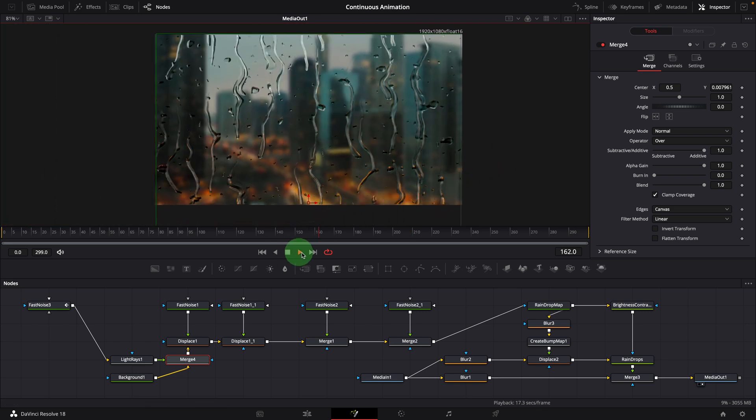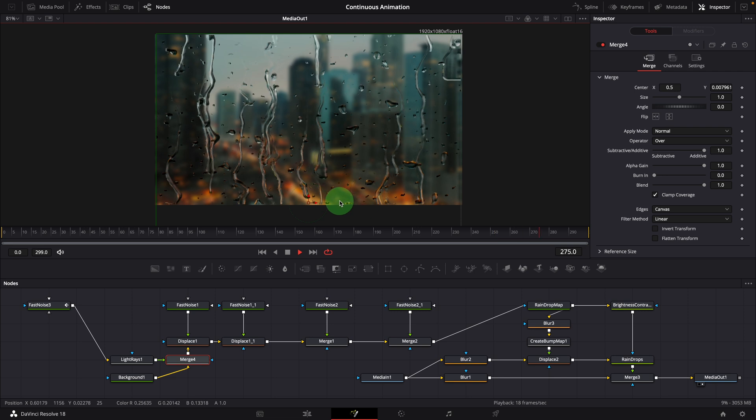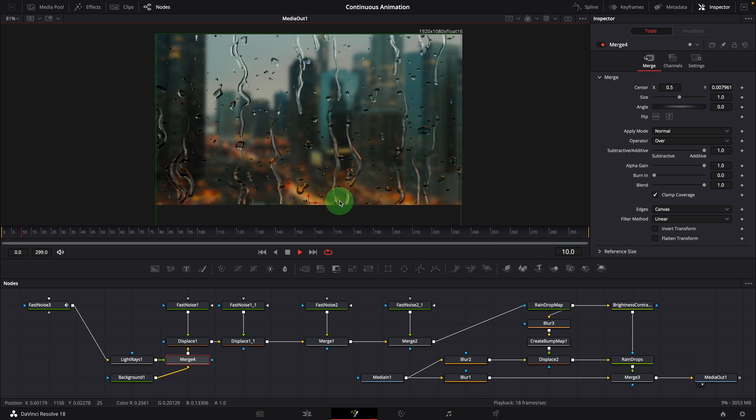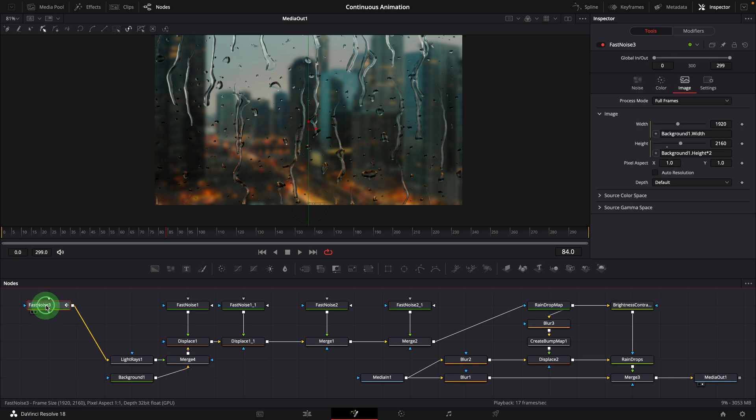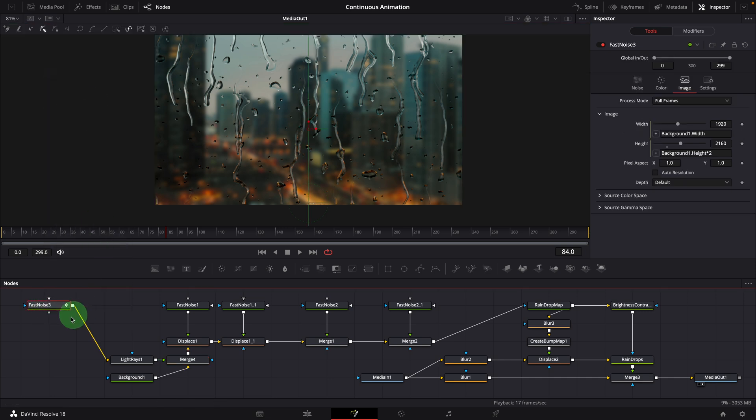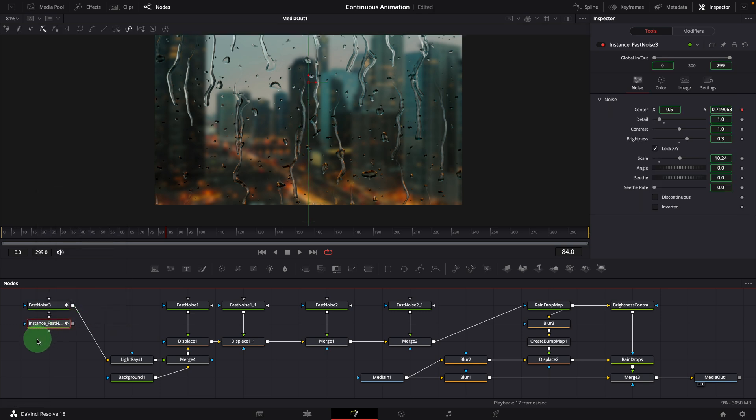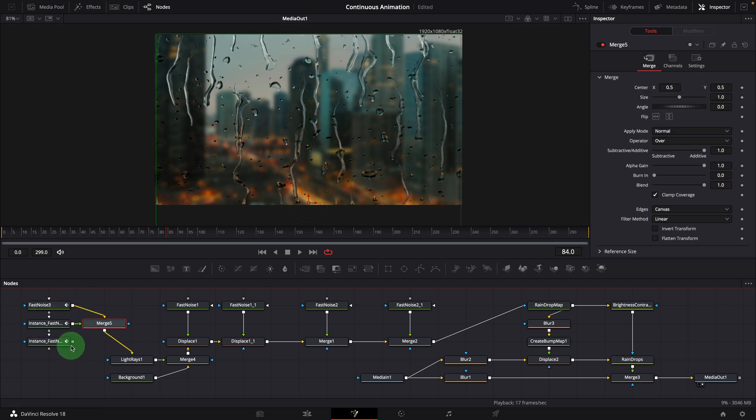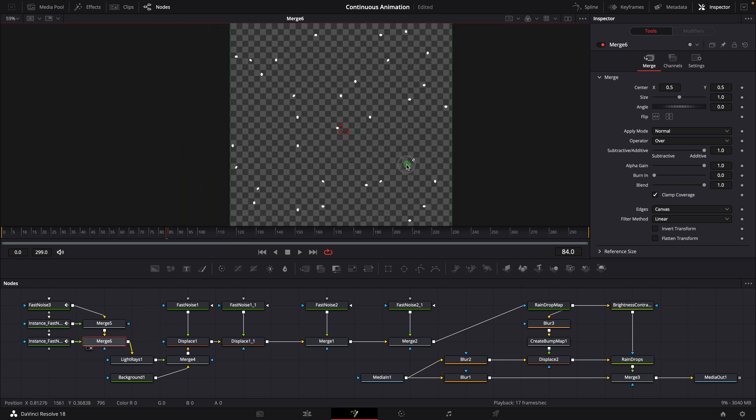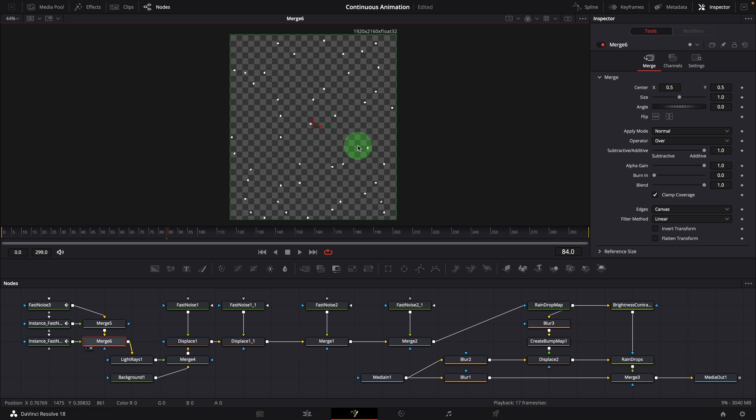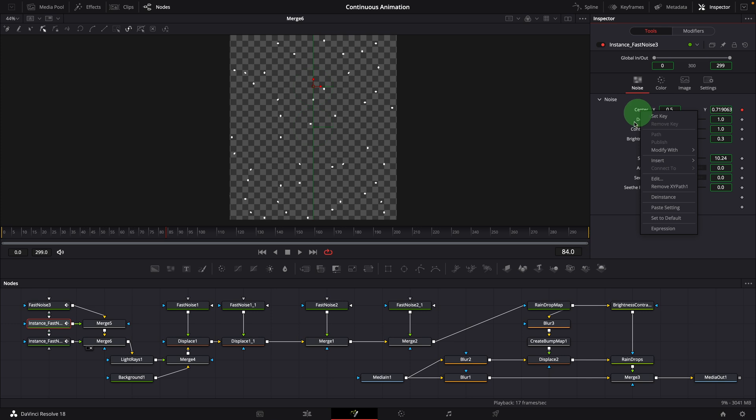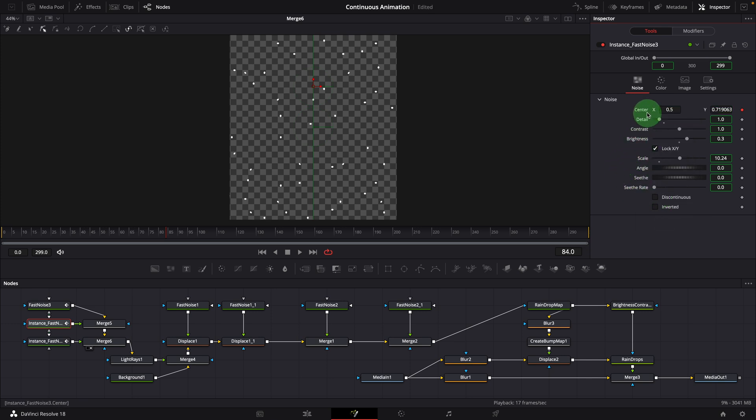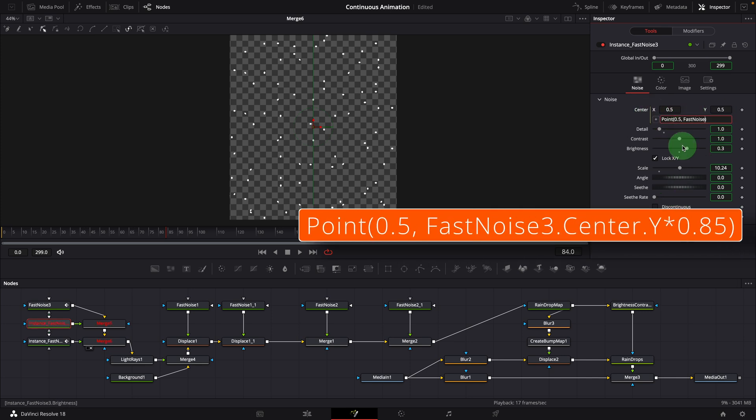Next thing is it lacks some variations, like sizes and dripping speeds. We can address this by creating two more instances of the fast noise node. And merge them together. Drag the last merge node into the viewer. Nothing changes, because these nodes are identical. Select the first instance. De-instance the center parameter. Double-click to reset the parameter. Modify it with a simple expression. Set the Y value to the main noise Y value multiplied by 0.85.